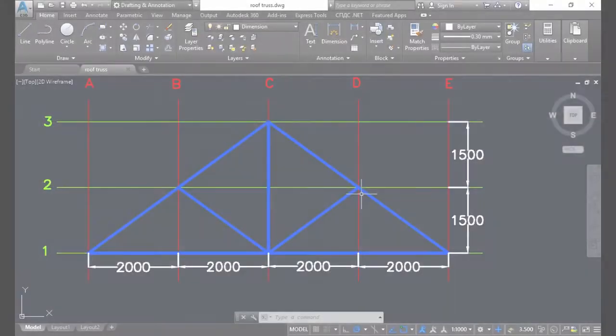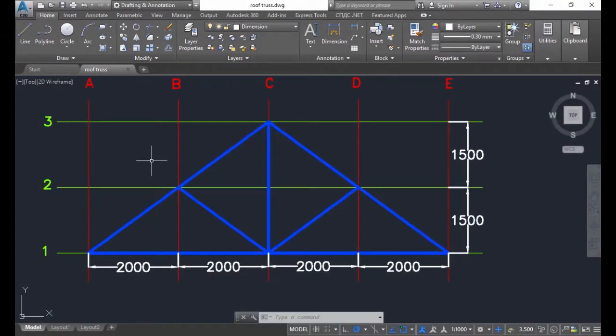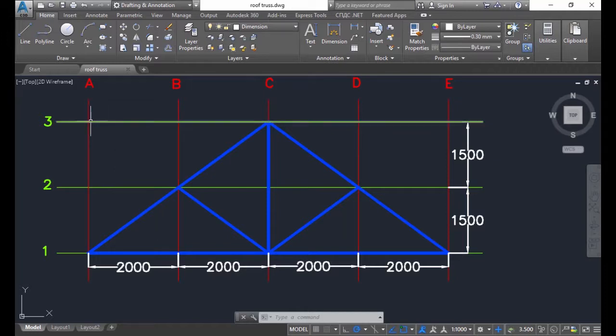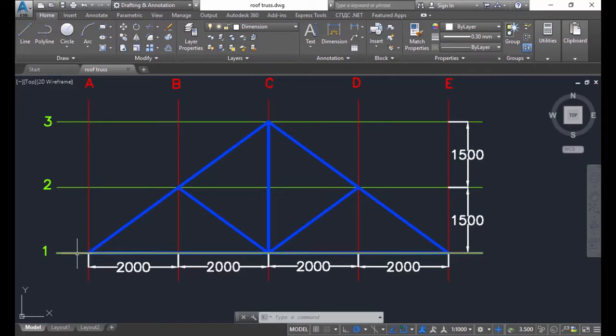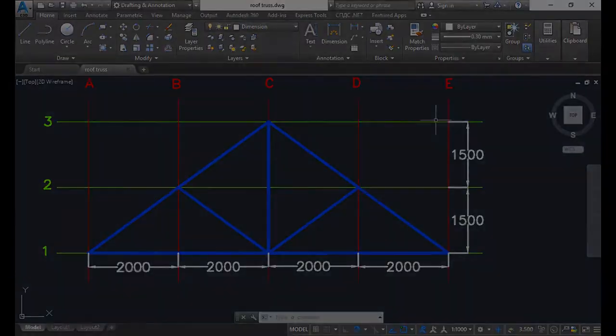This is the same roof truss drawn in AutoCAD. Note the grid lines and dimension. It is usually easier to model trusses using grid lines. Now let's head over to QuickStructure and begin modeling.